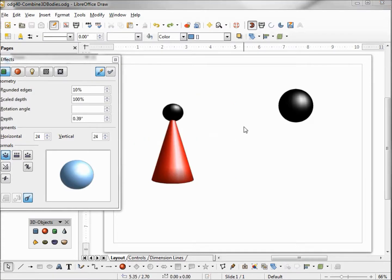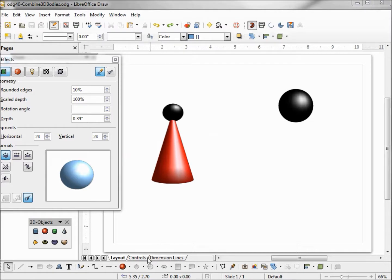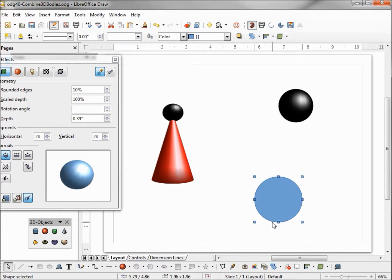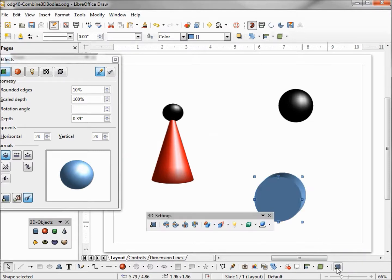And I should mention that this only works with 3D bodies, not with 3D shapes. And to remind us all what 3D shapes are, I'm going to select one. I'm just selecting a basic shape here, clicking in our lower right hand corner, the extrusion on off.